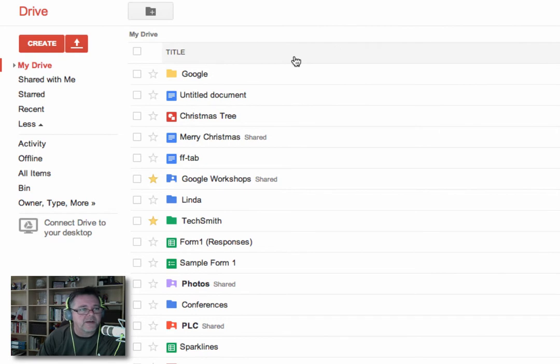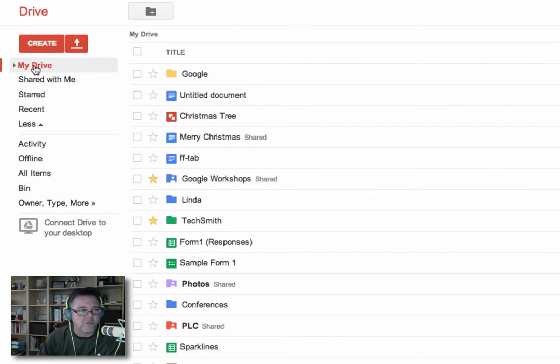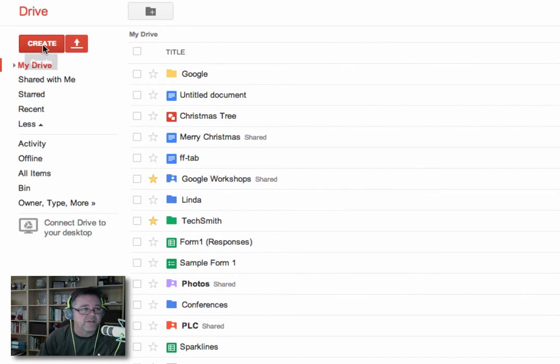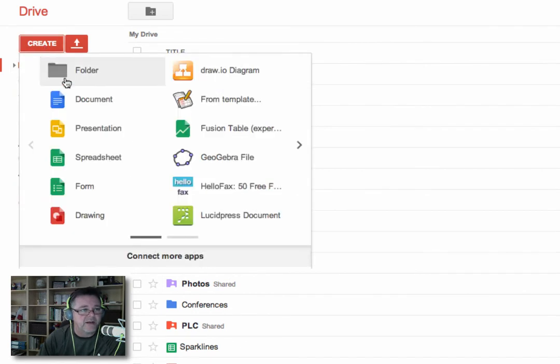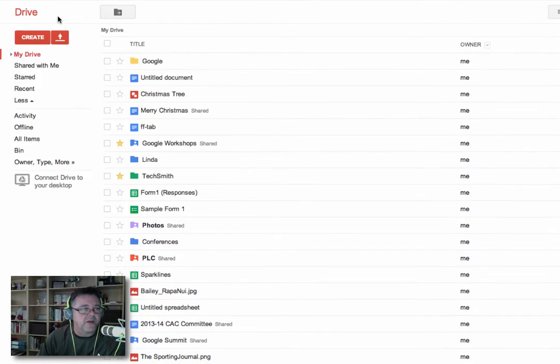So the first thing to know about is there are a number of different categories down the side here, and you can view the files in your Drive in a number of different ways. The first important one here is called My Drive, and My Drive is any documents that have been created by you. Essentially, if you click the Create button and you make one of these files here, it will go into this collection here called My Drive.